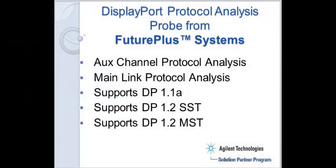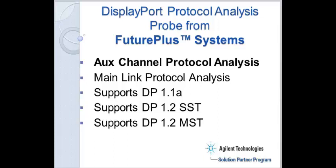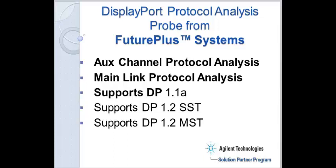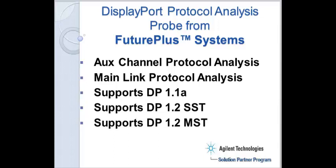To summarize, the DisplayPort Protocol Analysis probe from FuturePlus Systems provides Aux Channel Protocol Analysis, Main Link Protocol Analysis, supports DP1.1a, supports DP1.2 single stream transport mode, and supports DP1.2 multi-stream transport mode.